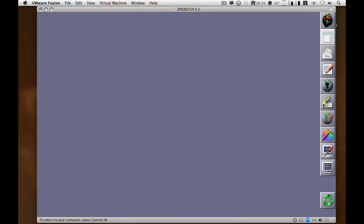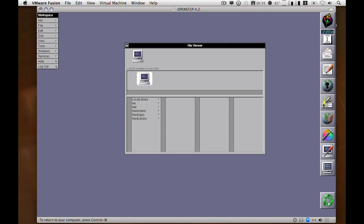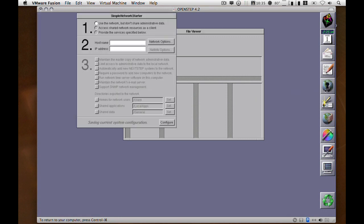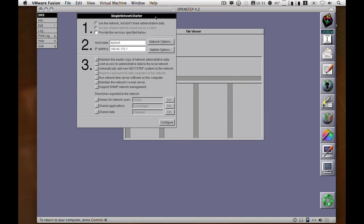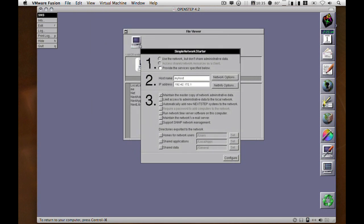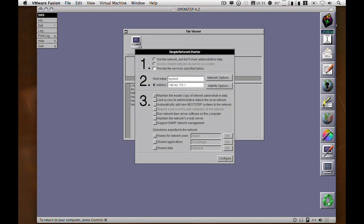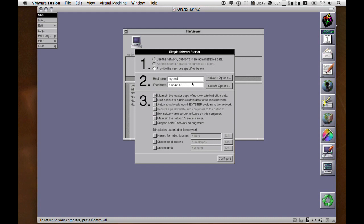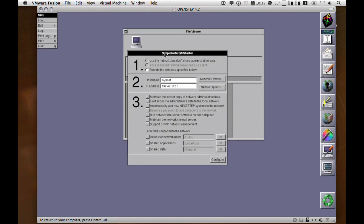Once you're in the NetInfo client, log in as root and go to Simple Network Starter. Normally you'll want to access shared network resources as a client, so this is where things become interesting.